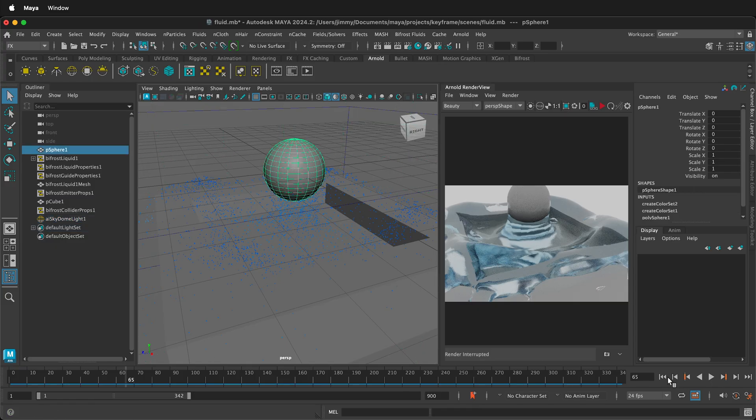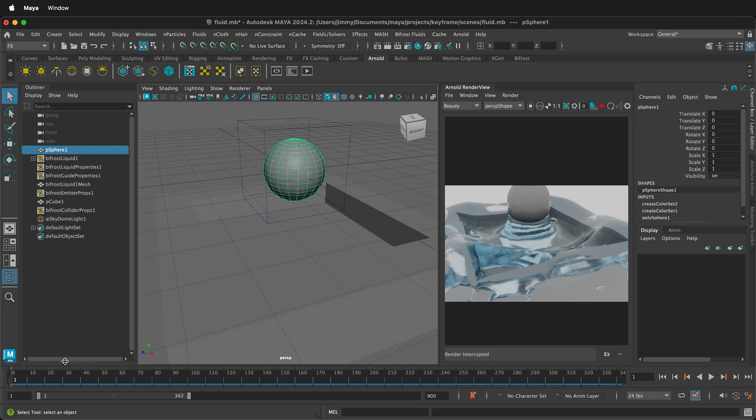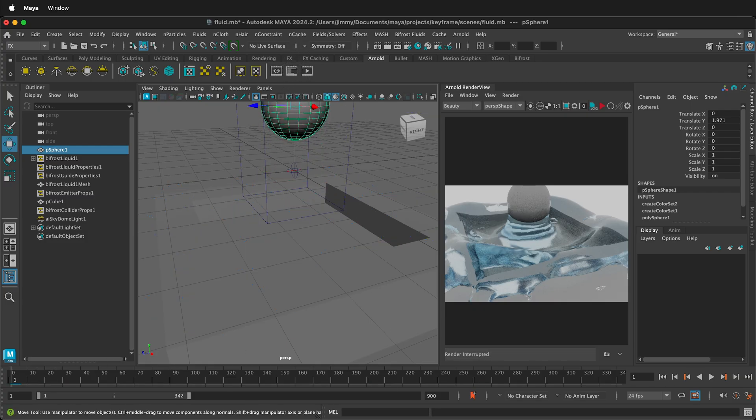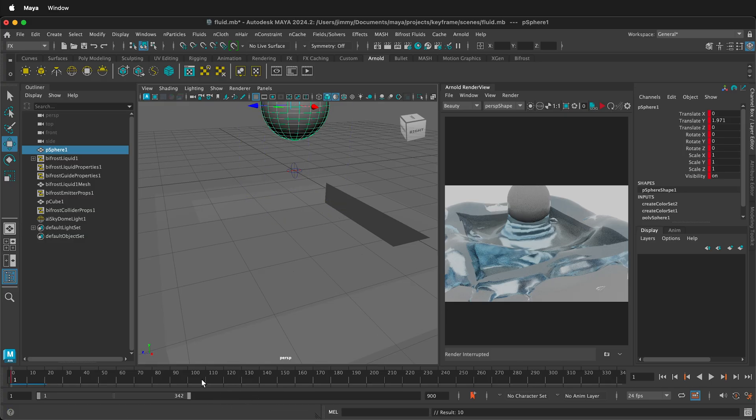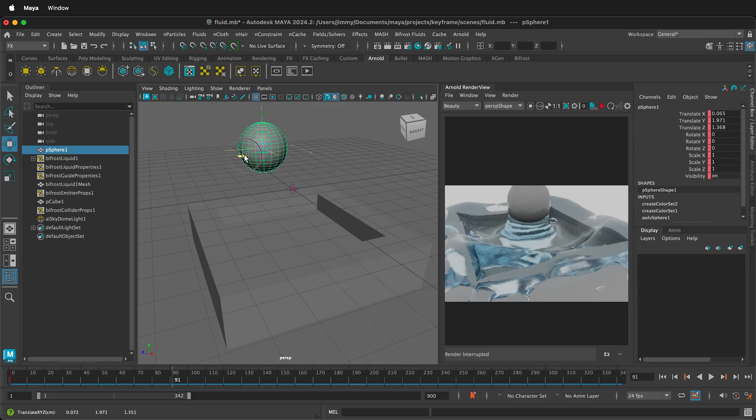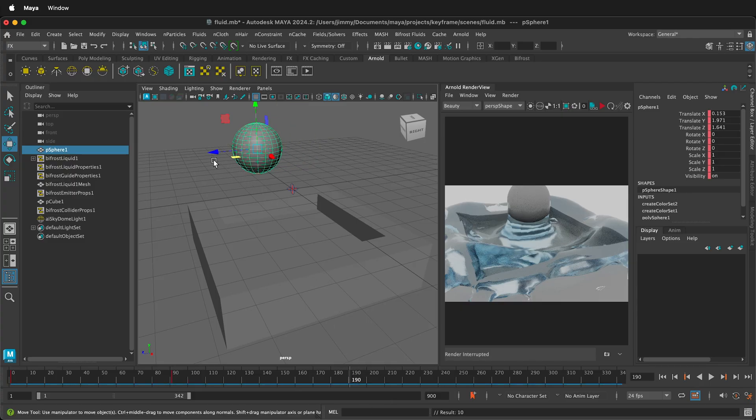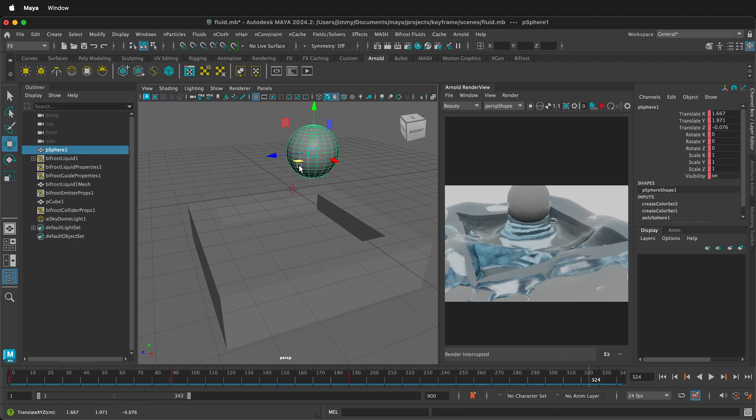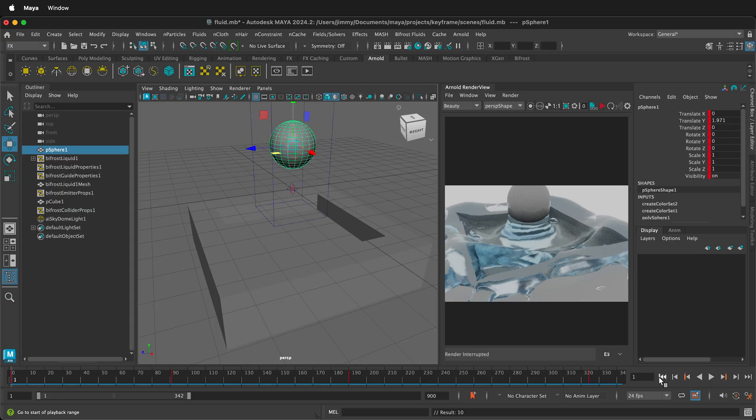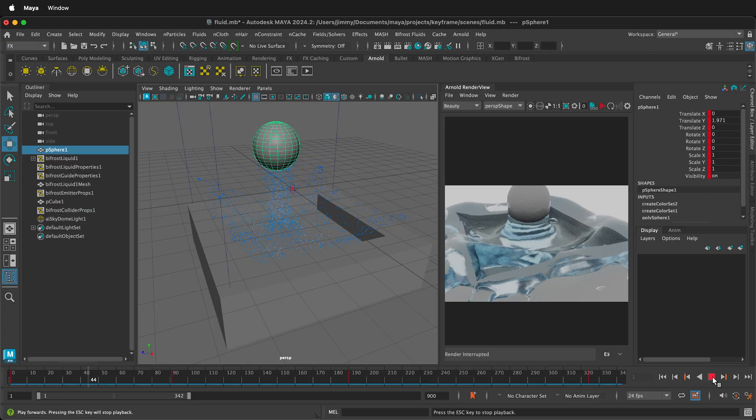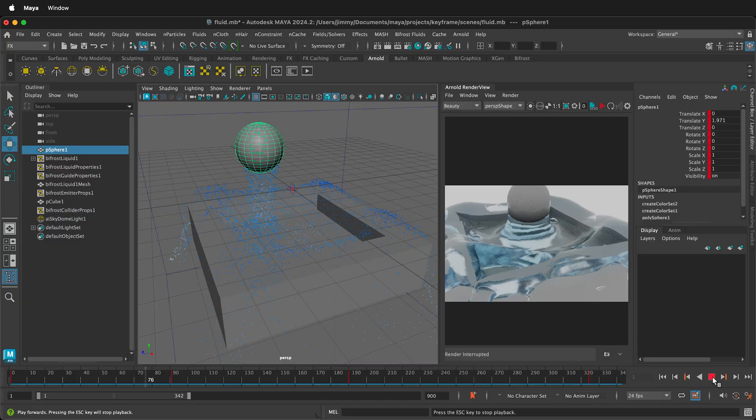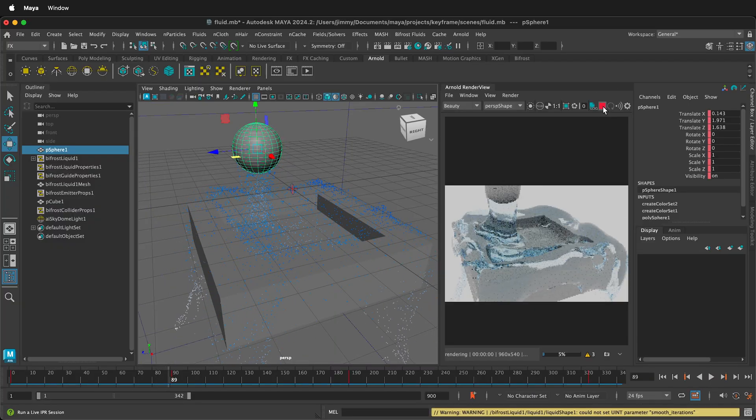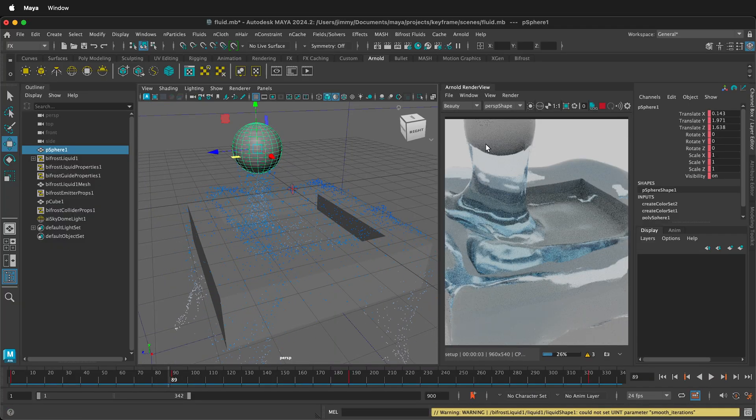If I go back to frame 1, and then I select W, I can move the emitter up a little bit out of screen. Press S to set a keyframe. Move forward a few frames. Move the ball. S to set a keyframe. Move forward. Then move the ball again. S to set a keyframe. Move forward a bit more. S to set a keyframe. Now if I go back to the very beginning, and I press Play, we can see that the ball and the emitter move together. If I press Play in the Render View, we can see the fluid rendered.